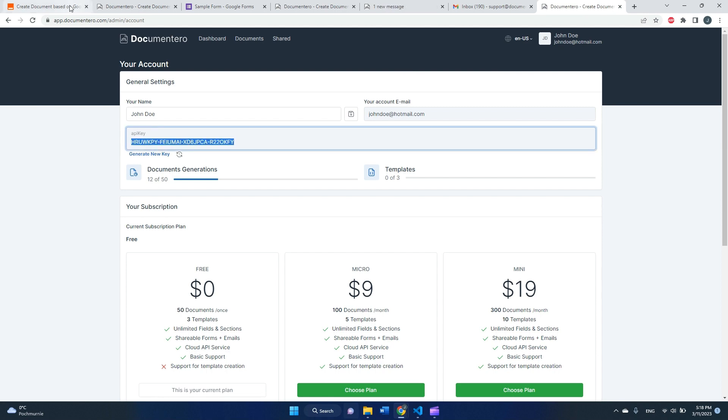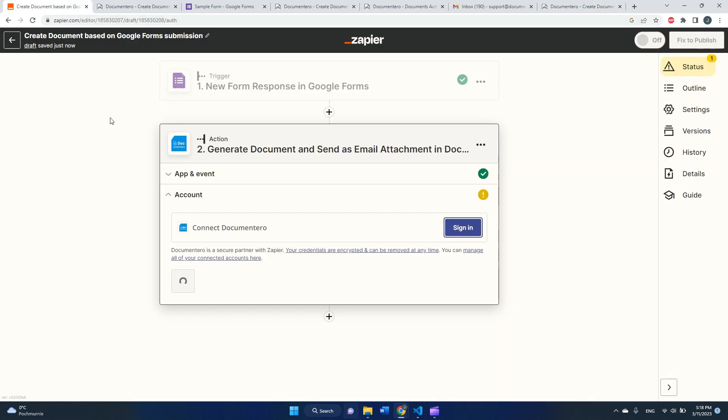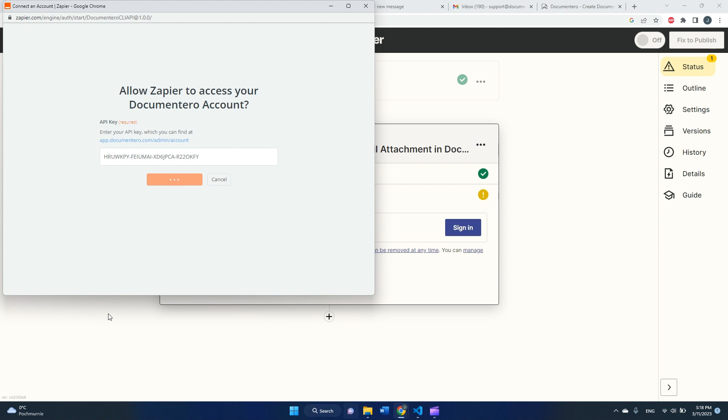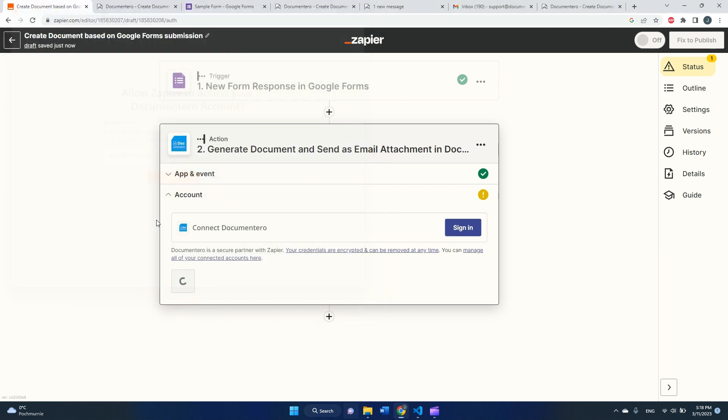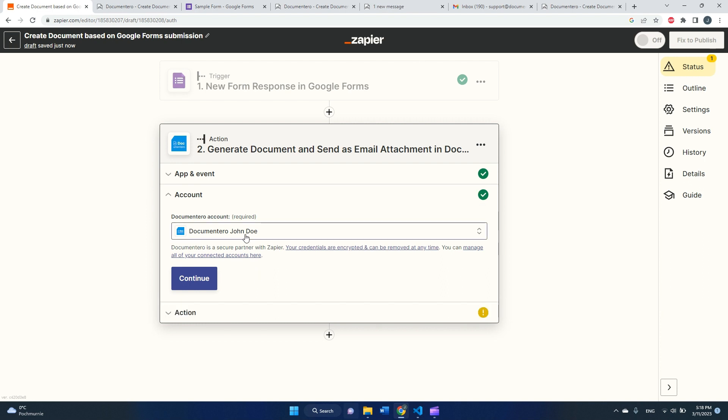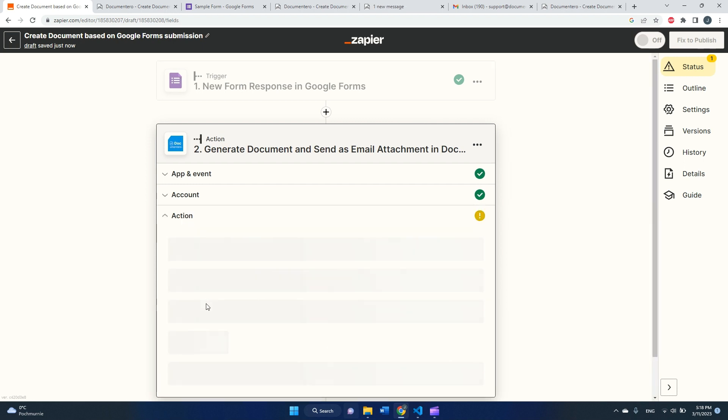But here under your name, your account, you can find API key which you just need to copy. So yeah, let's open this modal. Yes, continue. After a few seconds applications should connect to each other. I mean Zapier and documentary should talk to each other.